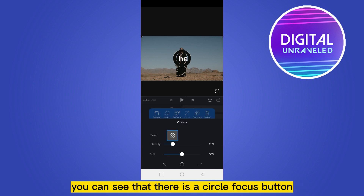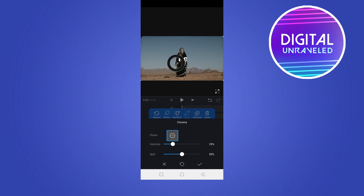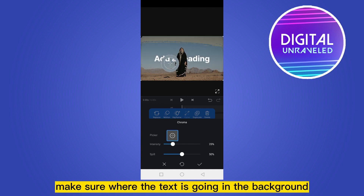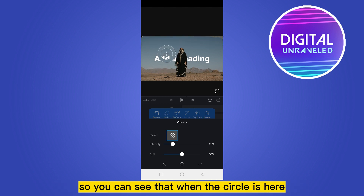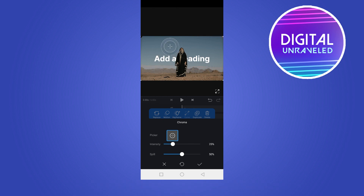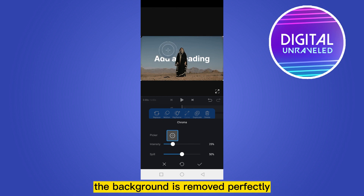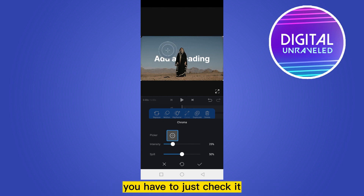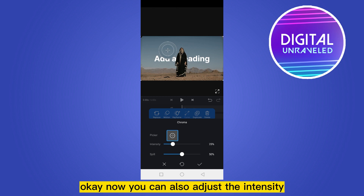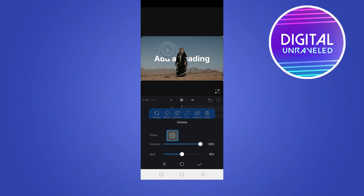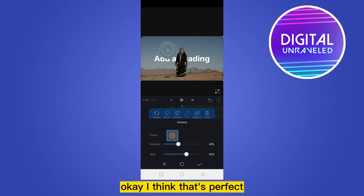Now again you have to find the chroma option. Click on chroma. You can see that there is a circle focus button. You have to make sure where the text is going in the background. You can see that when the circle is positioned correctly, the background is removed perfectly.